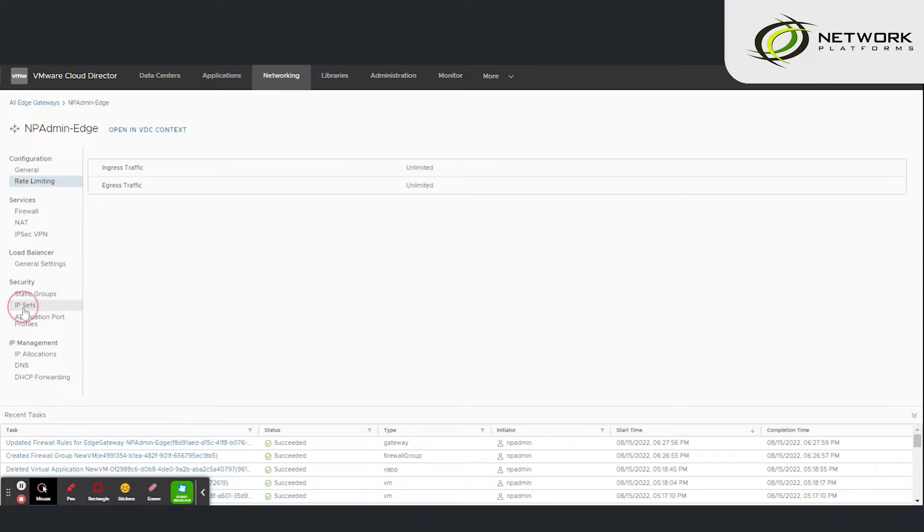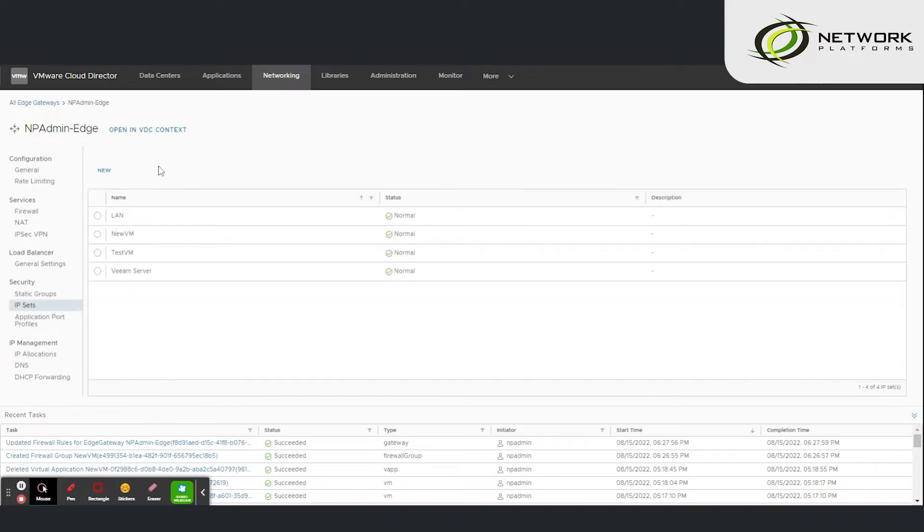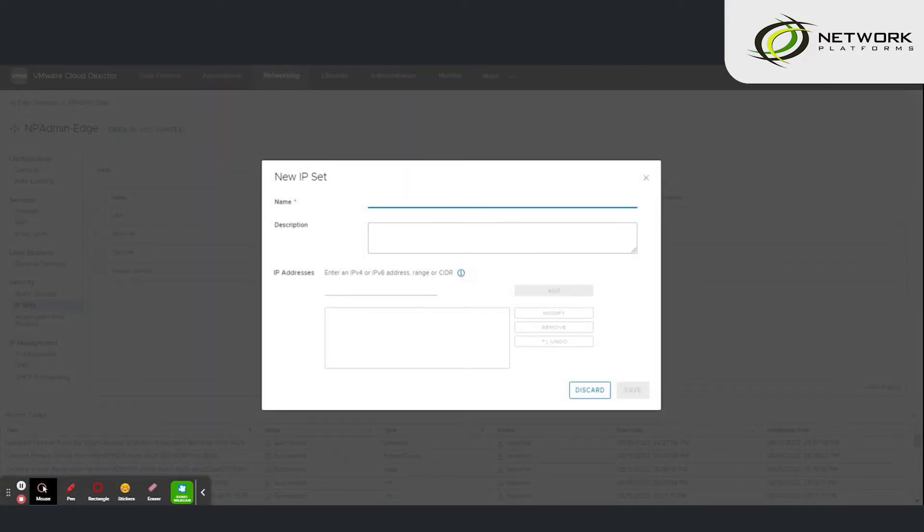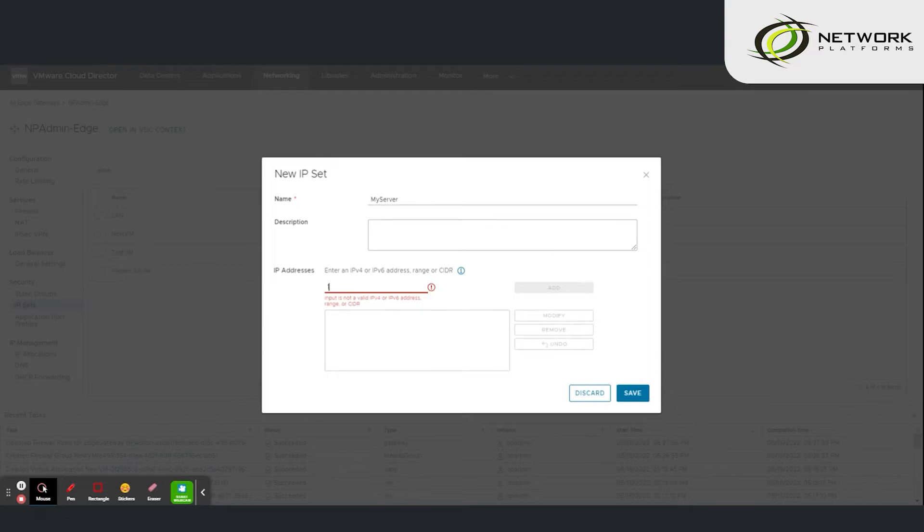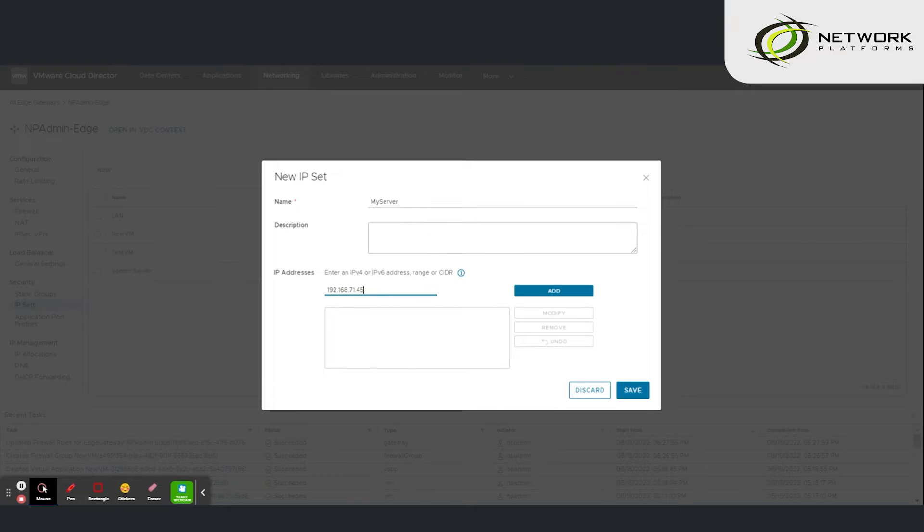Navigate to IP sets under security. This is where you create the objects you're going to use within your firewall rules. Give your object a name. Then enter the IP address of that object or IP range. Then save.